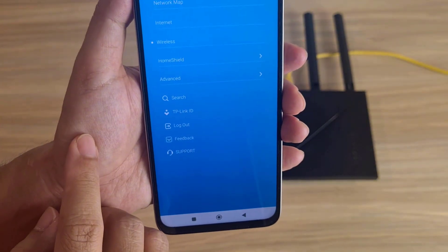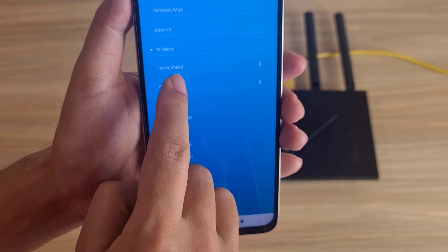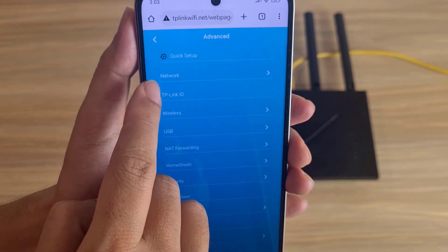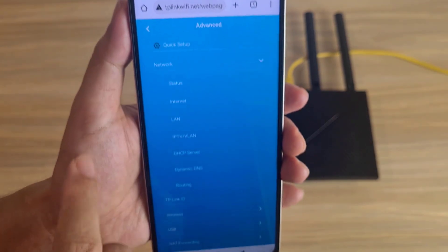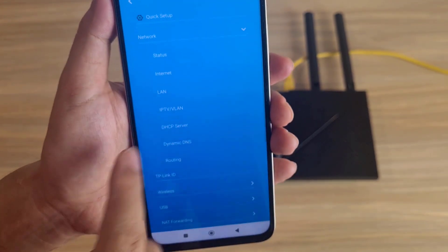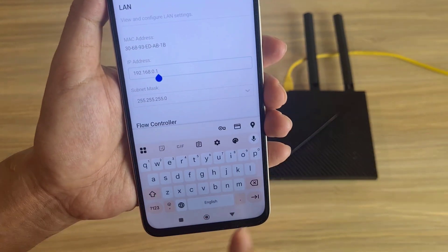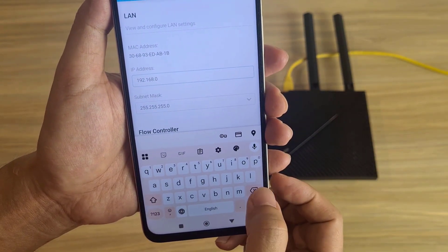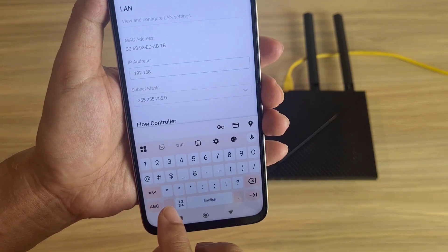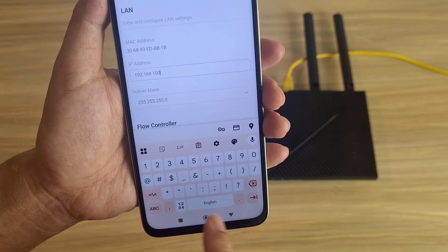If the main router has the same IP address, or if you connect two TP-Links together, you should change the IP address of this one. Click Save below. Change it to another IP address and make sure the two devices are different — for example, change it to 192.168.100.1.